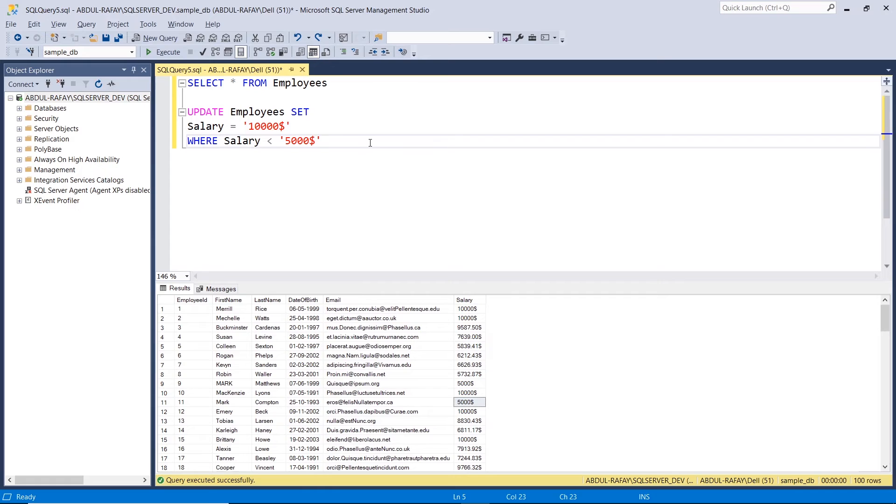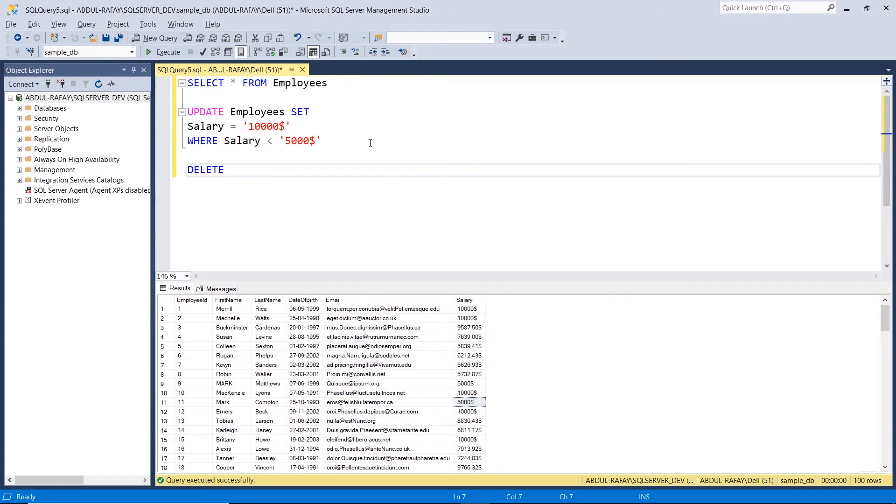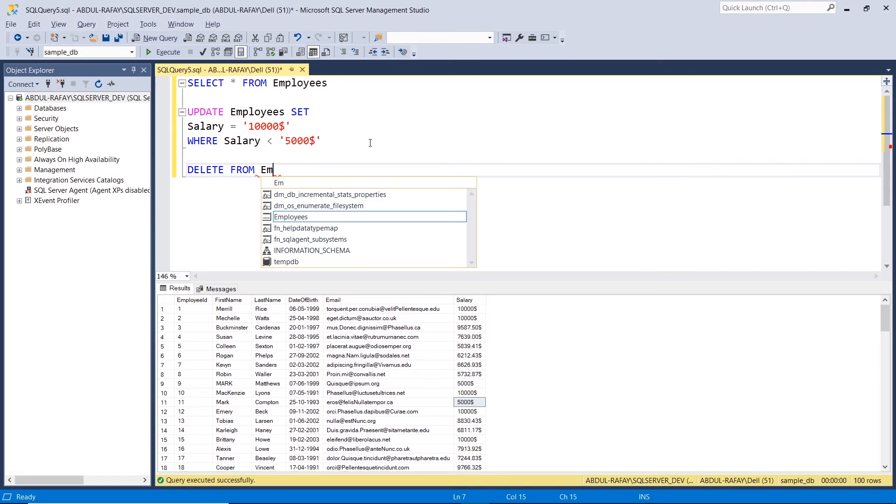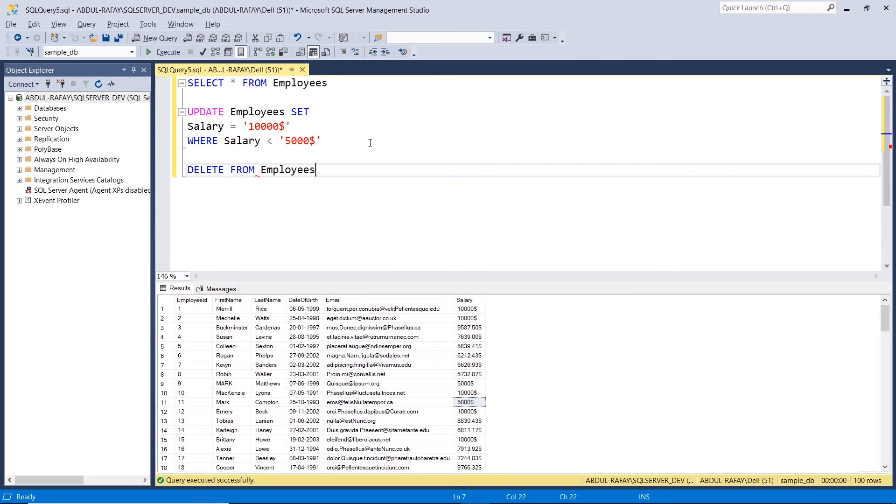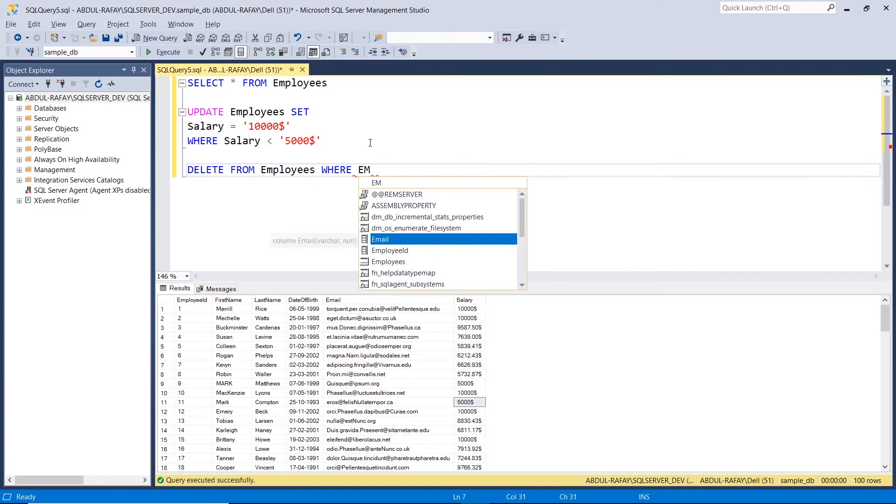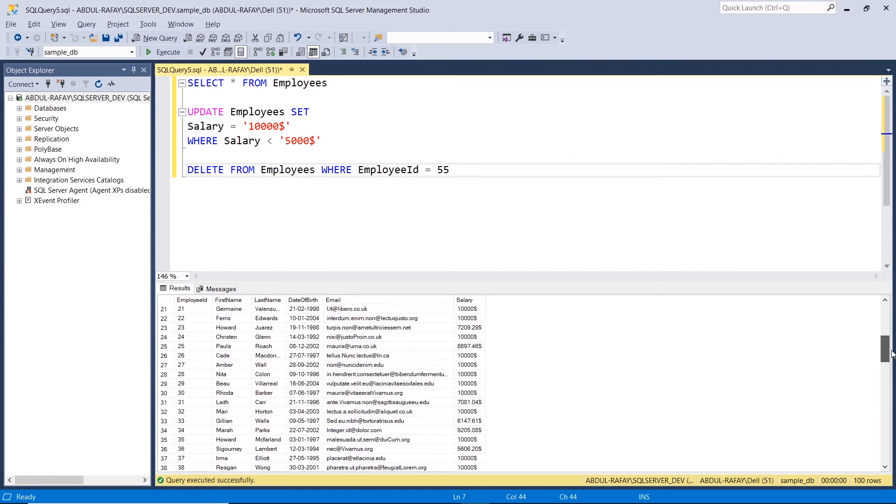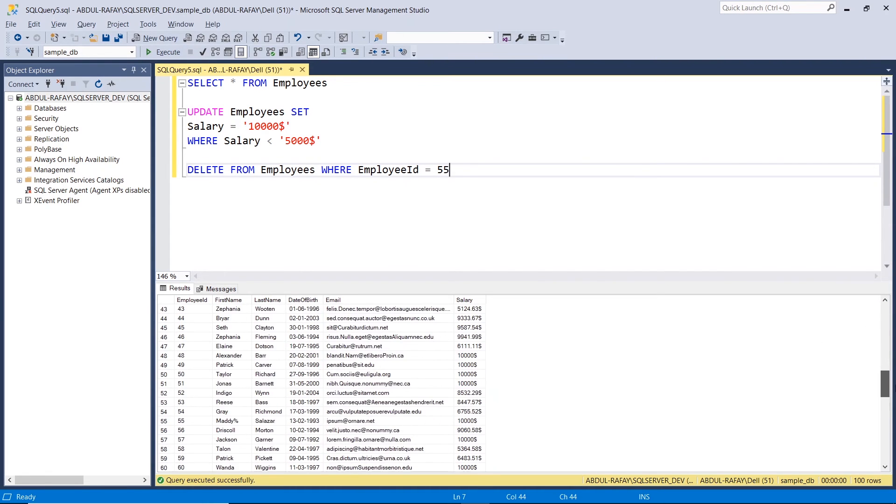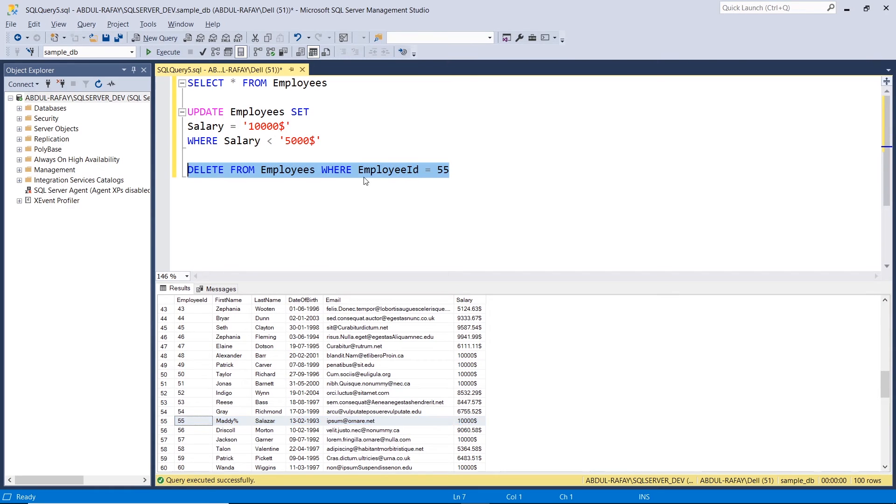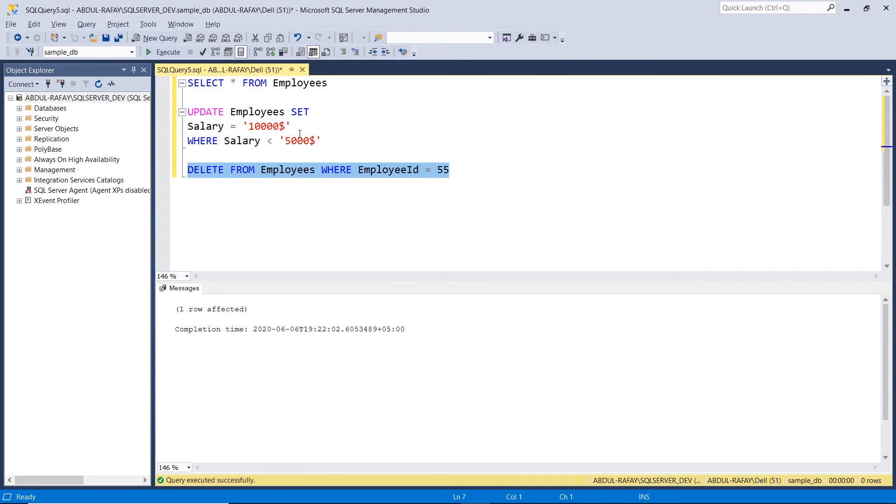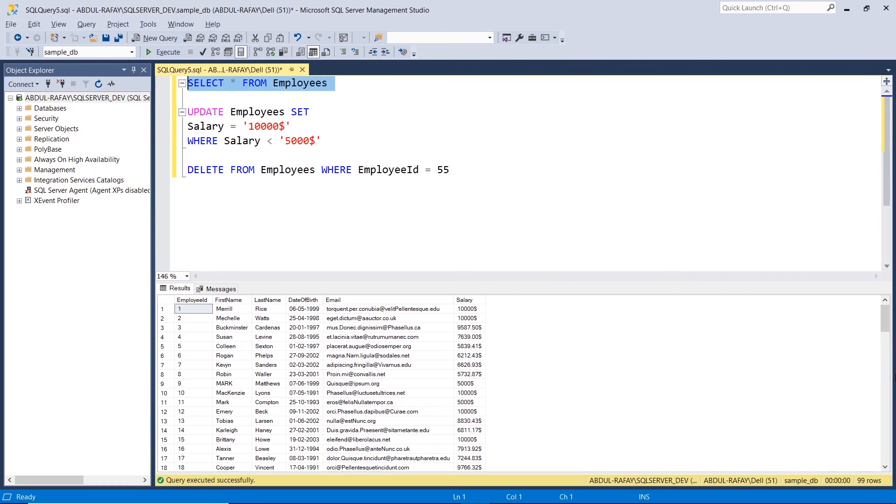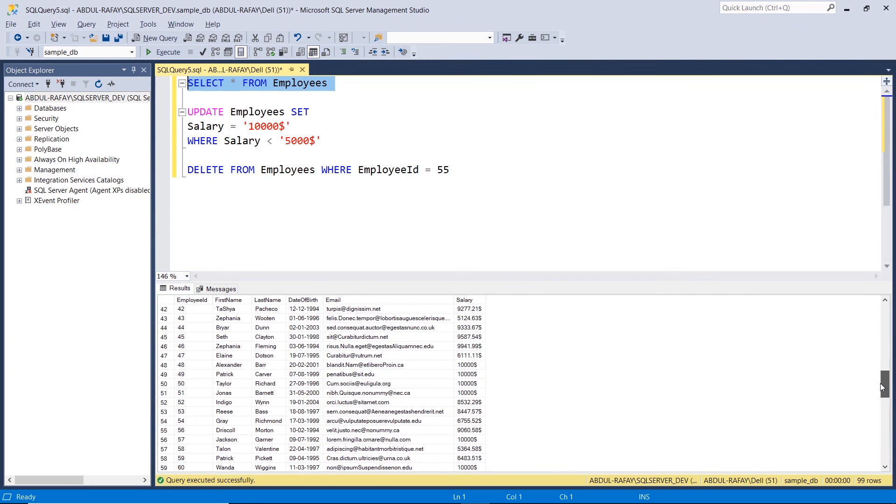Now we have the delete command. We will write DELETE FROM and the name of the table. We have the employees table, and we will specify the conditions that we need to delete the record. So if I have the employee's ID, if I have 55, I will delete it. Now see, there is a Medi. If we run it here, look, there is one row effect, and this Medi is removed.